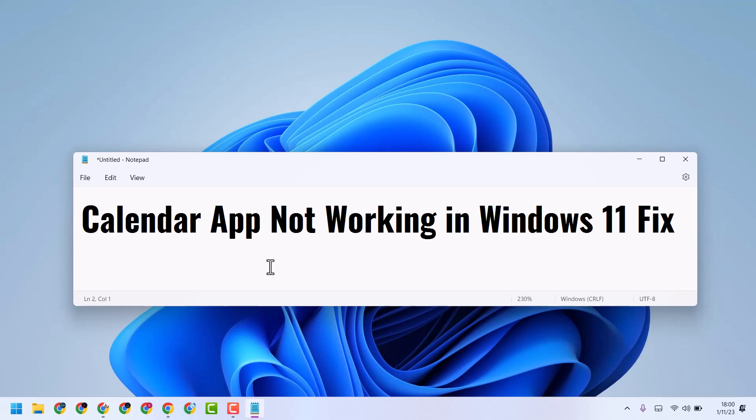Hello friends, in this video I will show you how to fix the Calendar app not working in Windows 11.